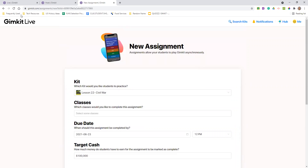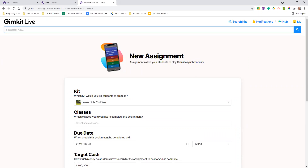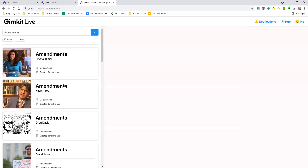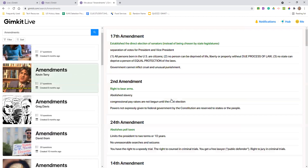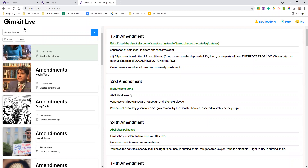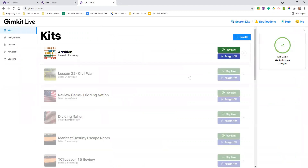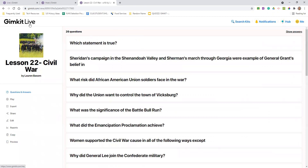GimKit also has a search feature — I can search 'amendment' and get a bunch of different options, and you can see the questions on the side. It allows you to take questions from other teachers. I will be honest though — I think GimKit does not have as many premade quizzes or options as Quizizz does. Overall, you can edit, check reports, and move things to a folder — you can see all those different reports and go back to them, which is always a really nice feature.